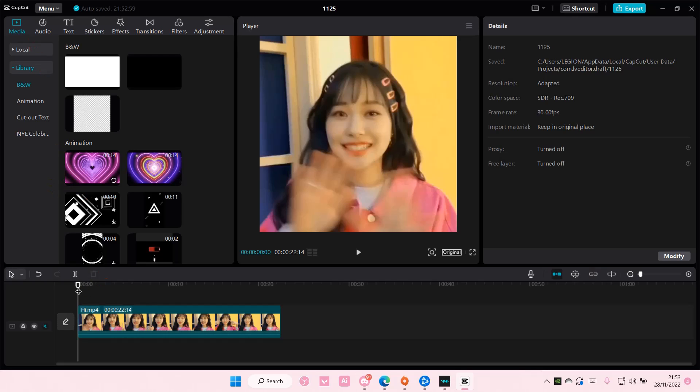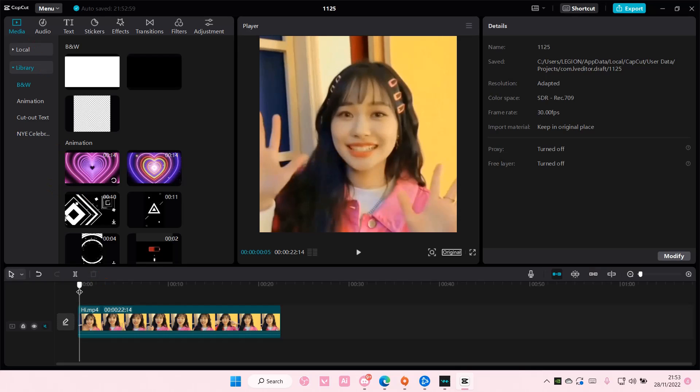Hey guys, welcome back to this channel. In this video, I'll be showing you guys how you can make your text transparent on CapCut.